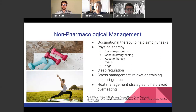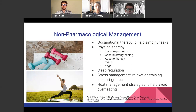There are many types of management for this fatigue, starting with non-pharmacological options. Occupational therapy can help simplify tasks and streamline activities of daily living. Physical therapy can help with exercise programs, general strengthening, aquatic therapy, and activities like Tai Chi and yoga. Sleep regulation can help normalize the circadian rhythm. Stress management, relaxation training, and support groups help with the psychological burden and depressive symptoms. Heat management strategies are important to avoid overheating, a common trigger for MS fatigue.